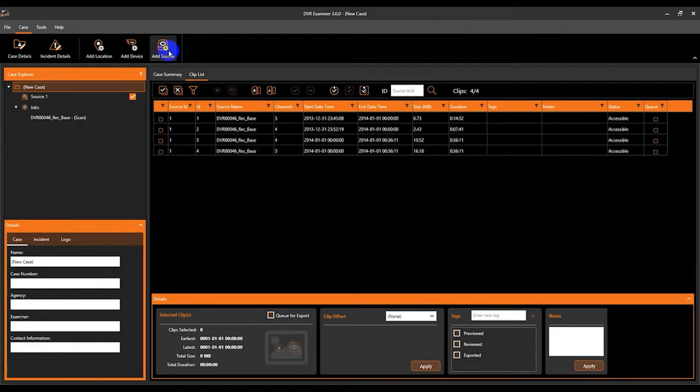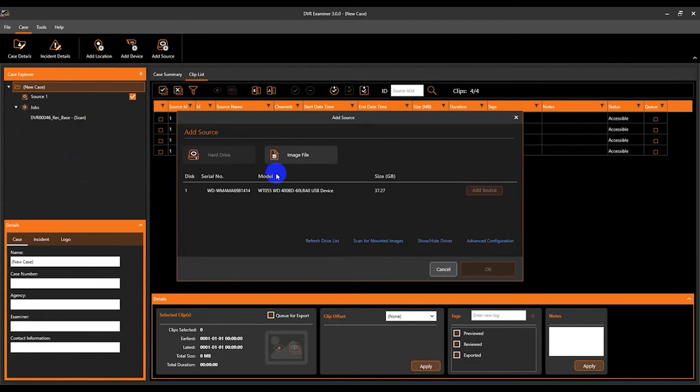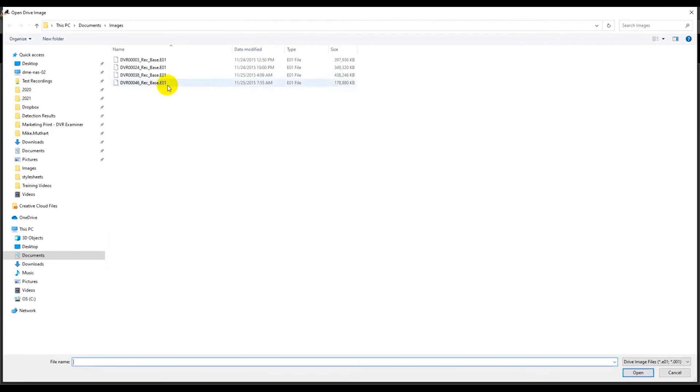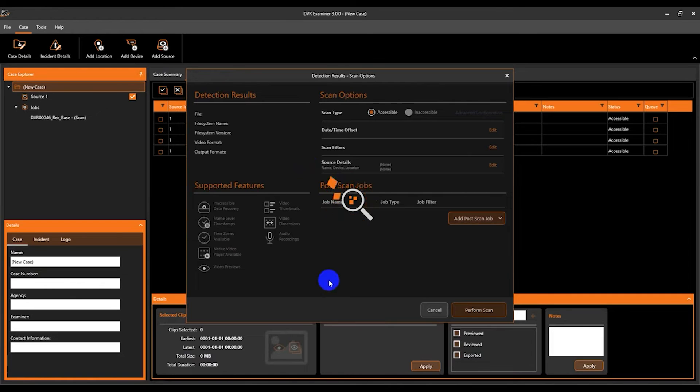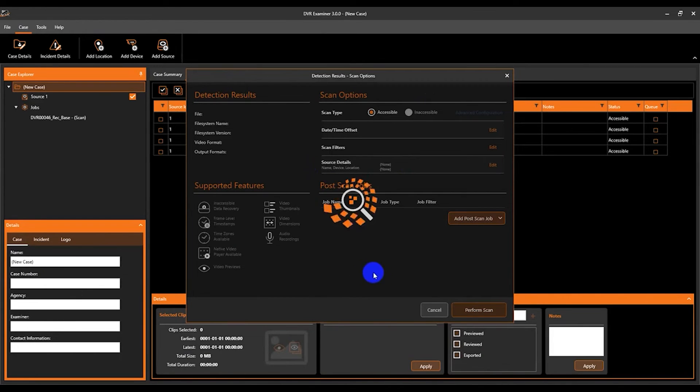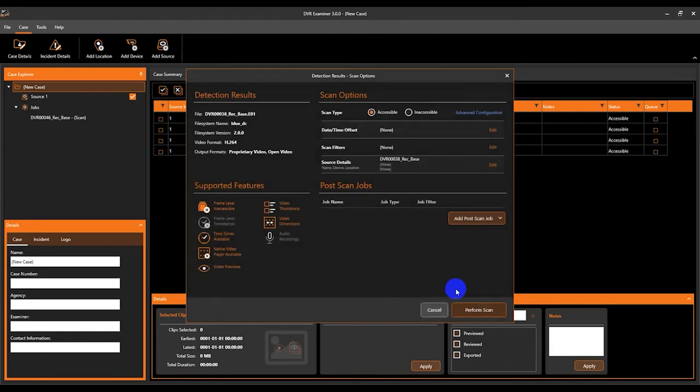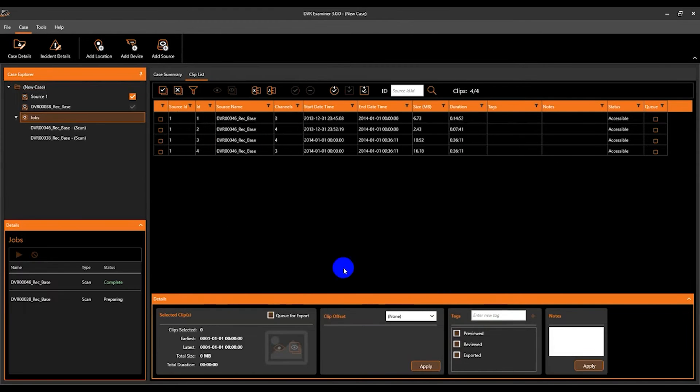Selecting add source from here opens up the exact same add source screen where I'm going to select my second image file. And the same steps as the first detection will happen. We'll get through the detection results and scan options screen, and then perform scan.